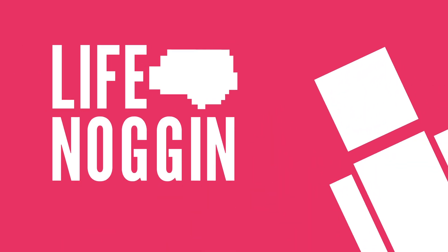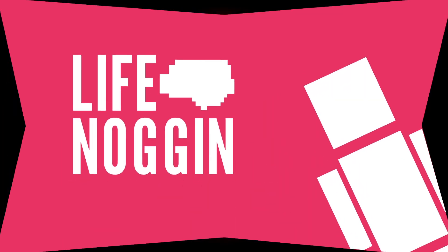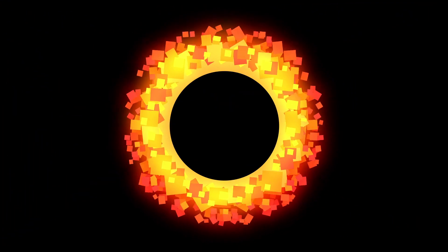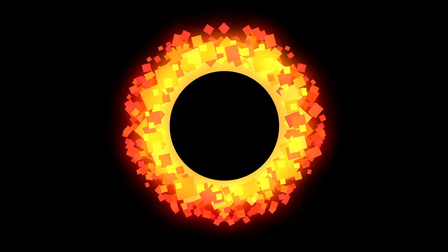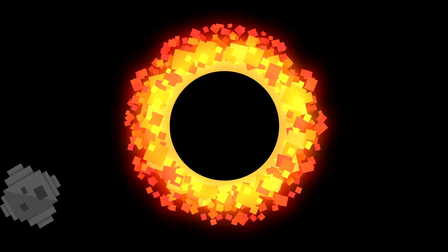Hey there! Welcome to Life Noggin! Black holes are some of the strangest places in the universe.